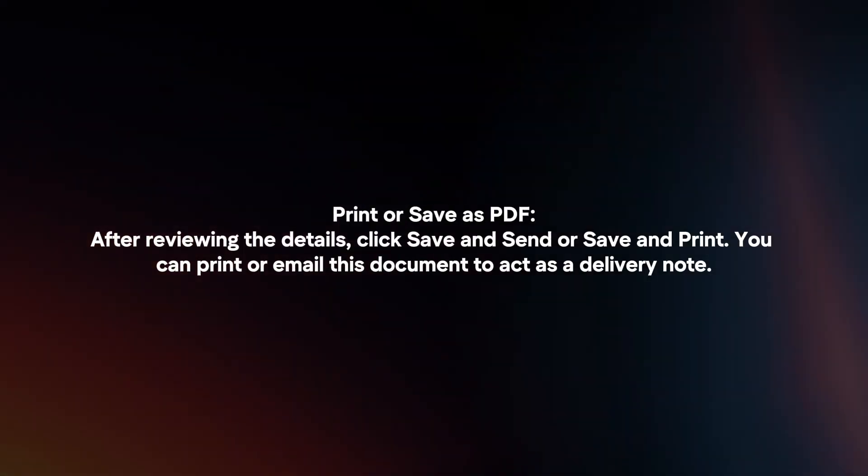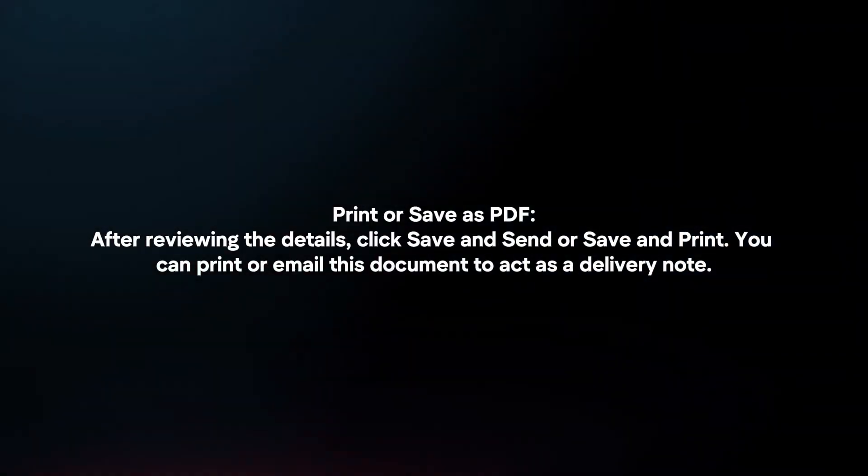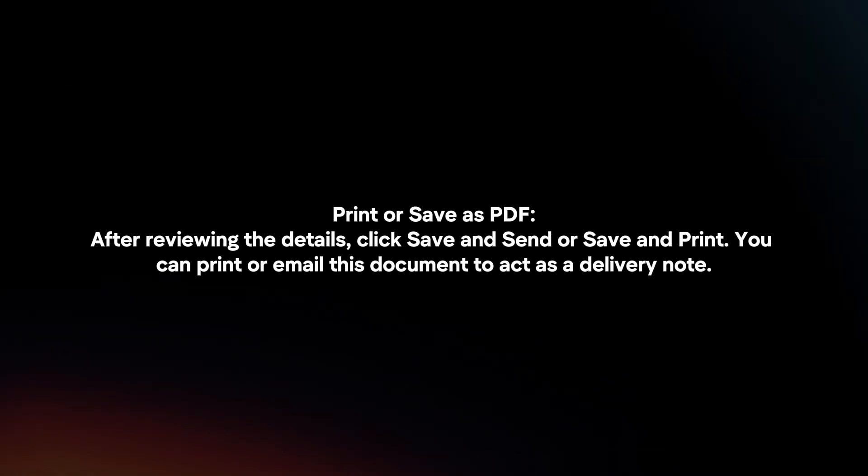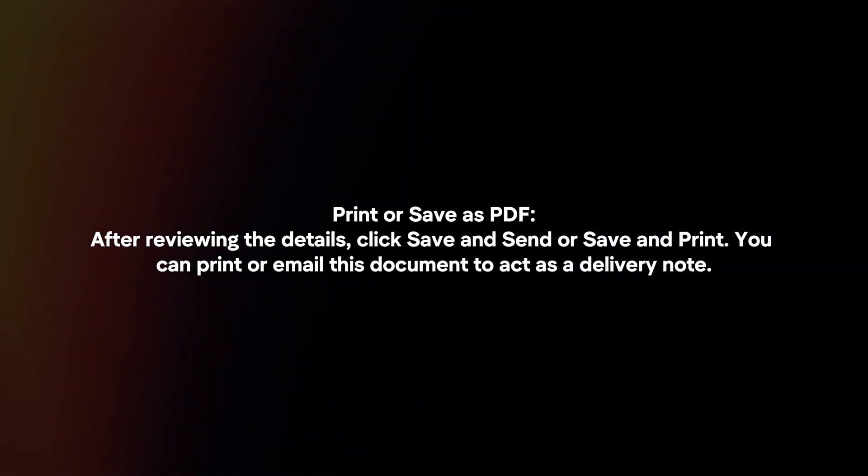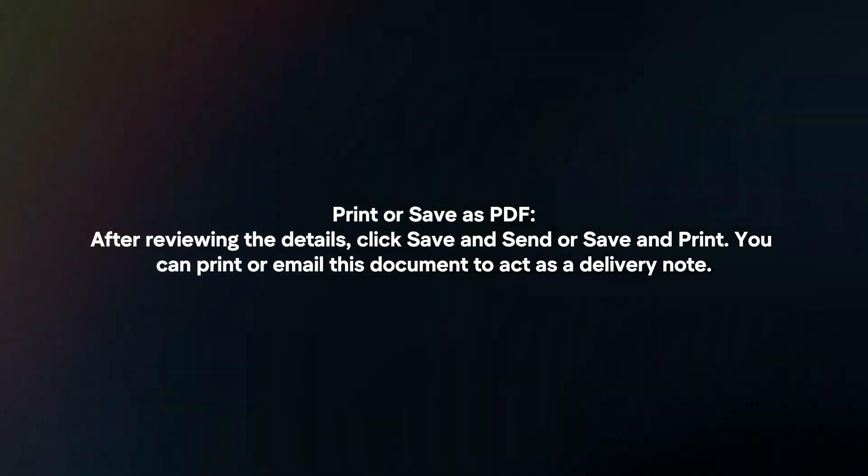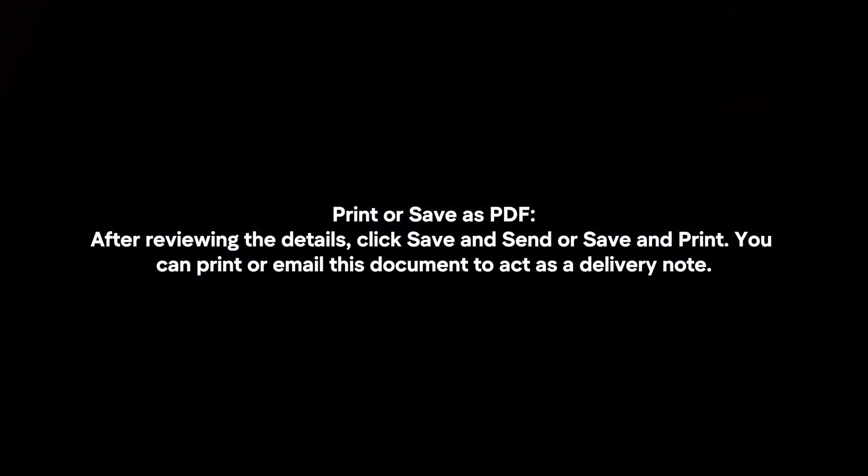Print or save as PDF. After reviewing the details, click save and send or save and print. You can print or email this document to act as a delivery note.